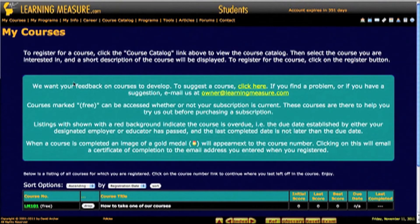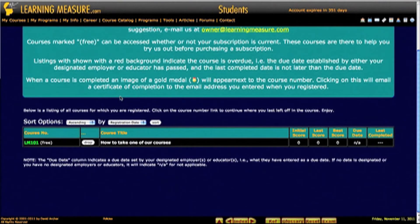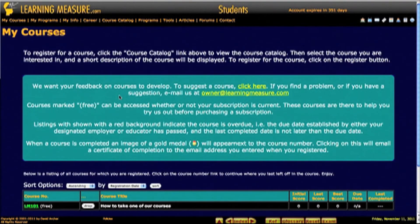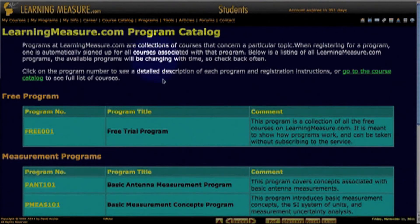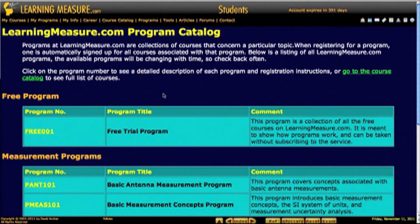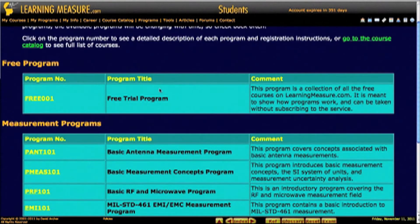Going back to your My Courses screen, another way to sign up for courses is through the Programs menu here. What programs are, are collections of related courses. We have one of them here that's the free program — that's all the courses that are free in the course catalog.